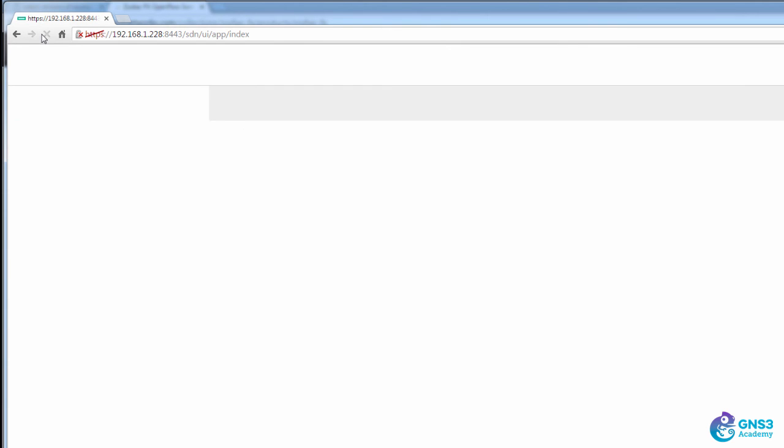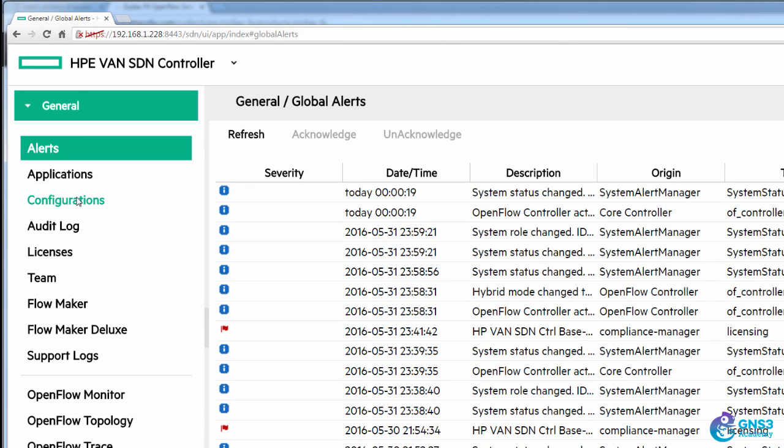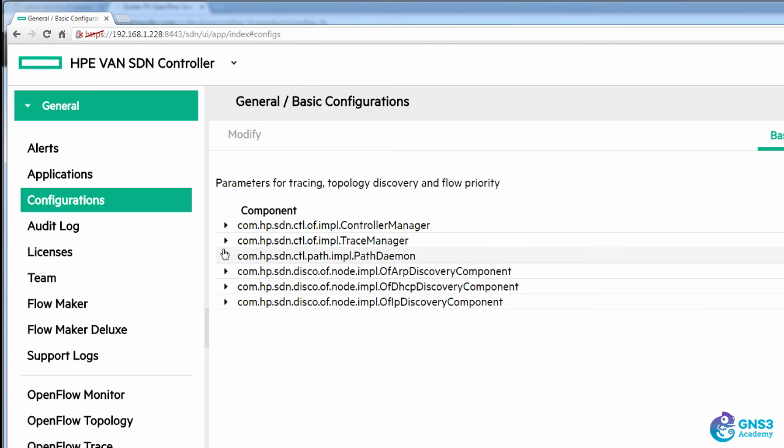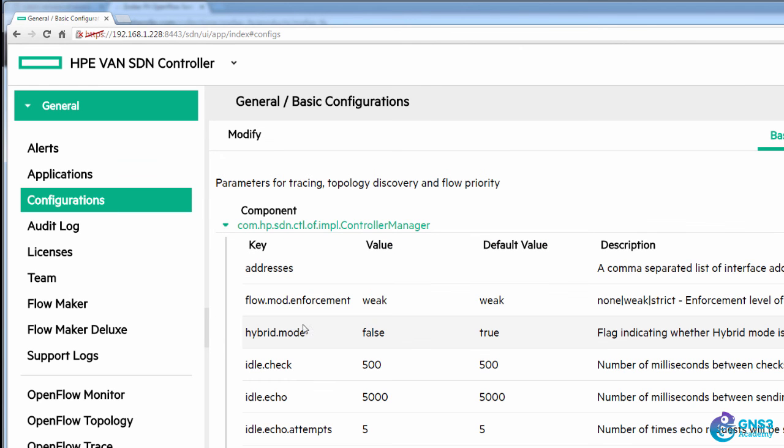So I'll refresh the page. My controller is now back again. Under controller manager, hybrid mode is set to false.